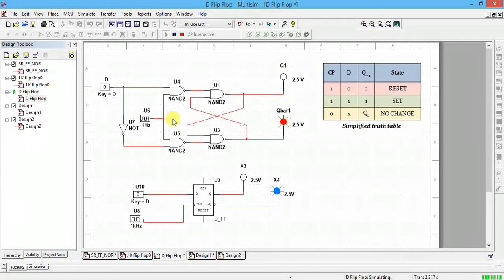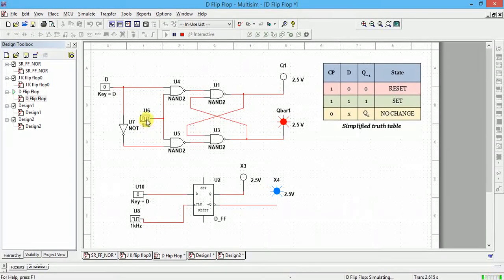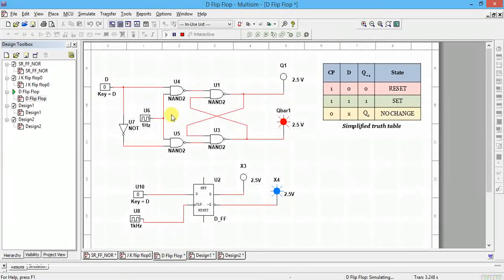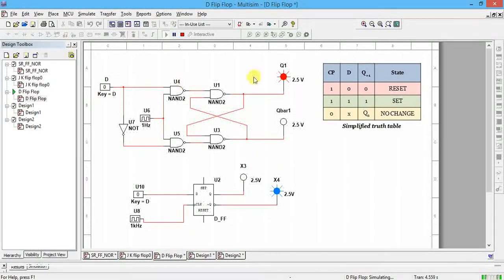This is the truth table behavior. If the clock is zero — if I connect a zero here using a digital interactive input — no changes will take place even if you change D. If the clock pulse is zero, output will not change. When the clock pulse is present and D changes to one, Q changes to one; if D changes to zero, Q changes to zero. That is about the D flip-flop.